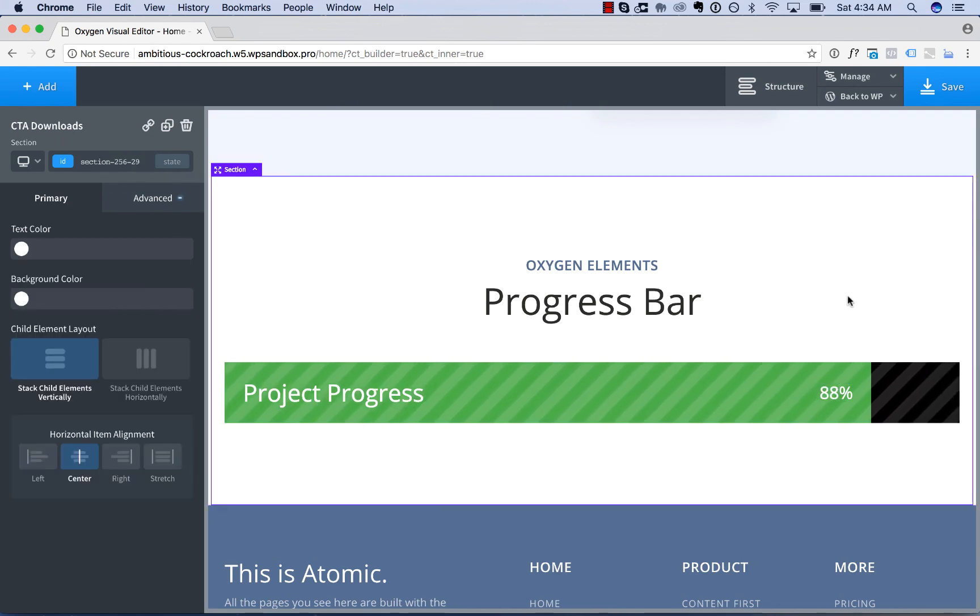Okay, that is how to use Oxygen's progress bar element to add a progress bar to your page. Thank you very much for watching.